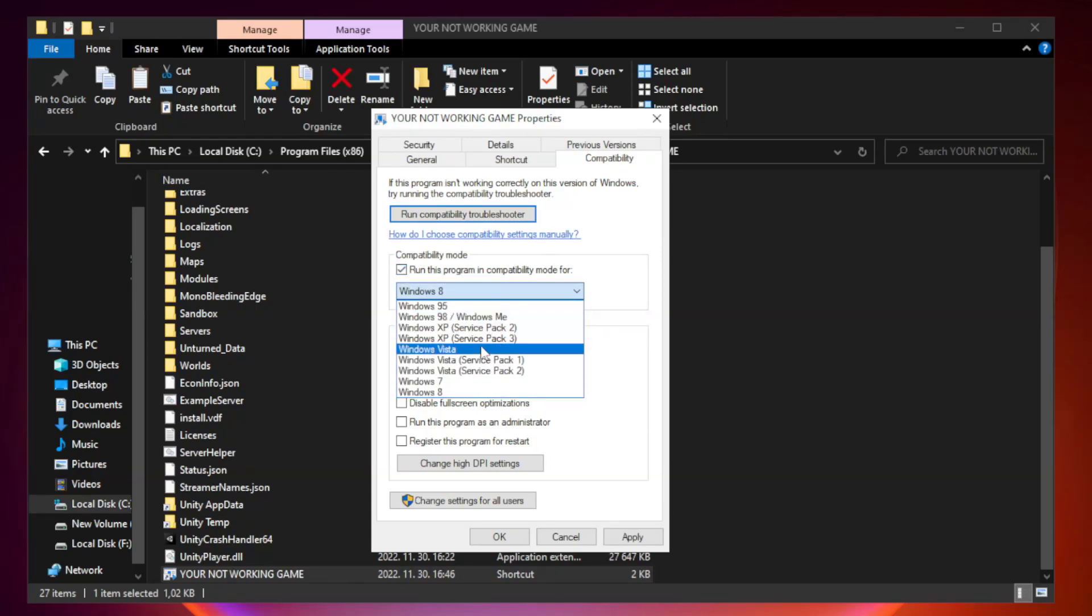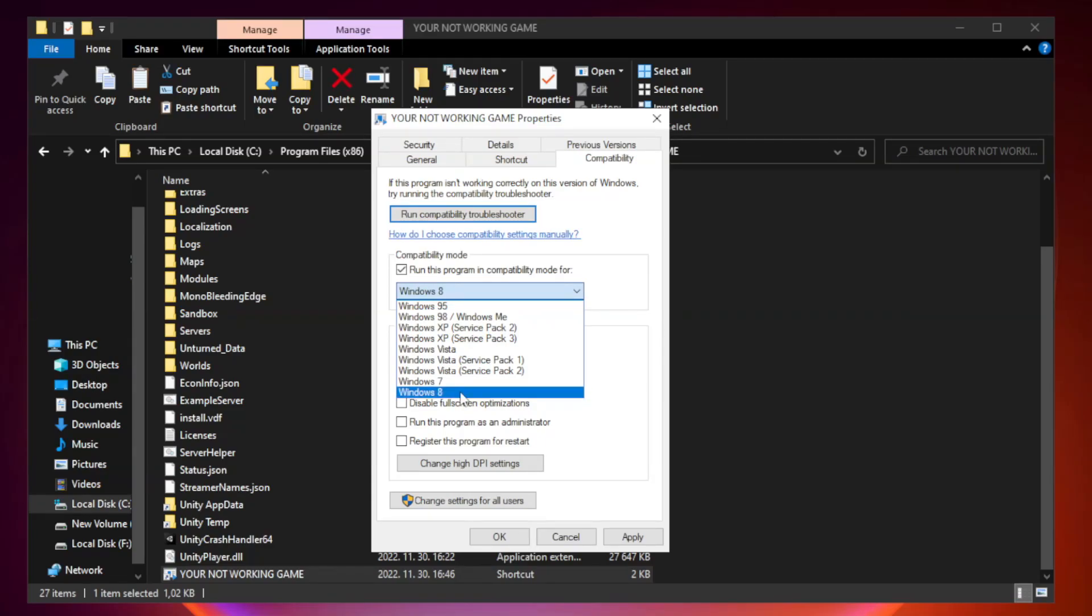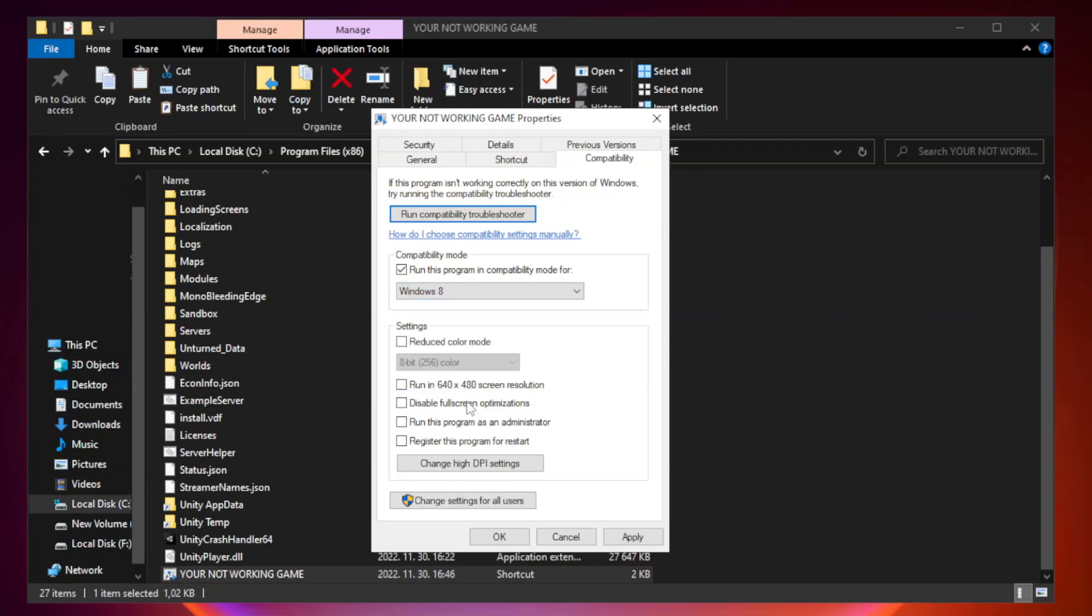Try Windows 7 and Windows 8. Check disable full screen optimizations. Check run this program as an administrator.